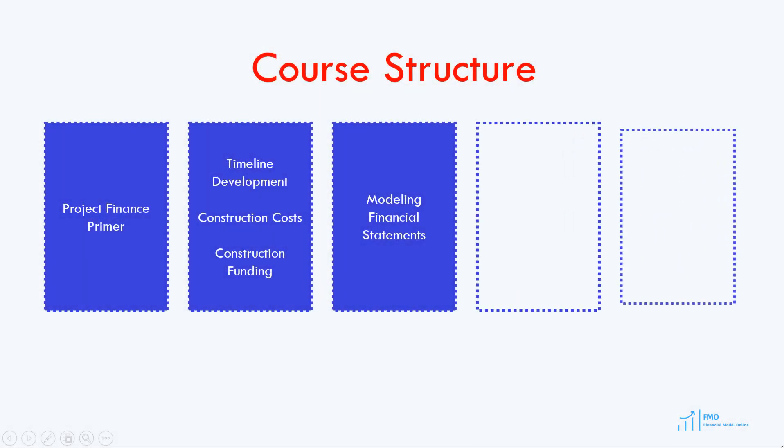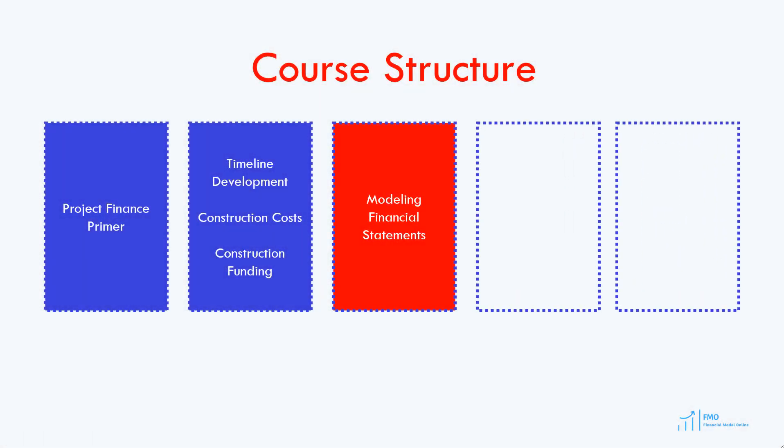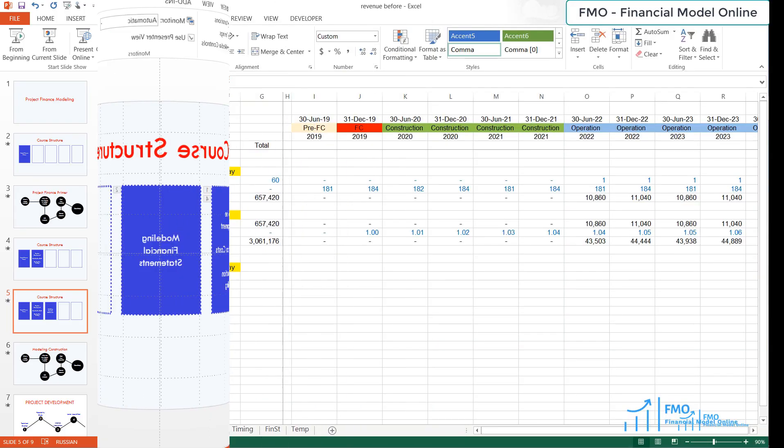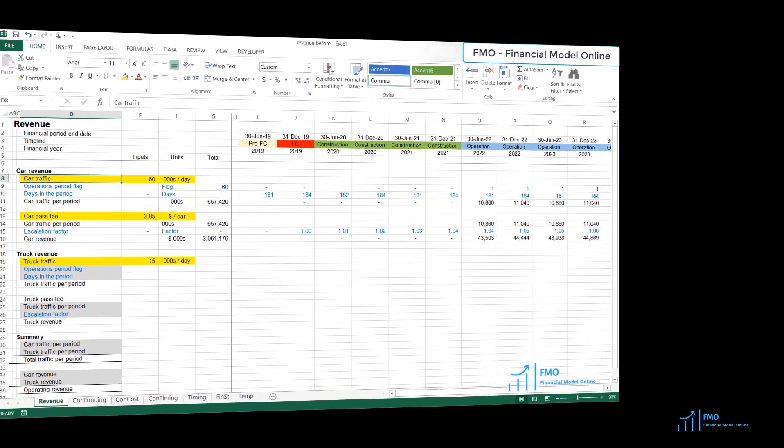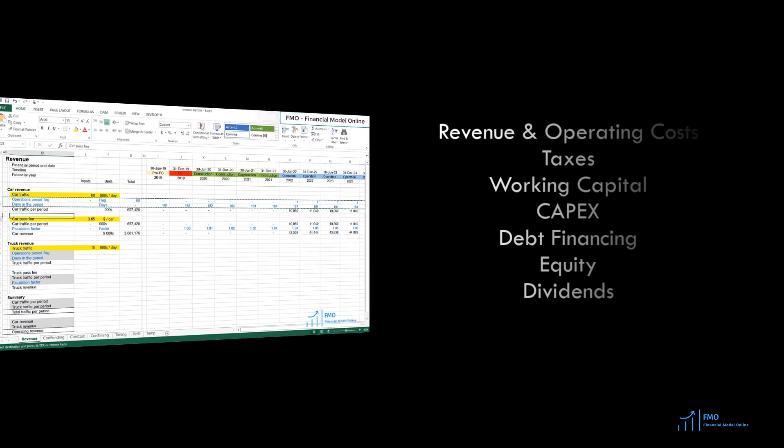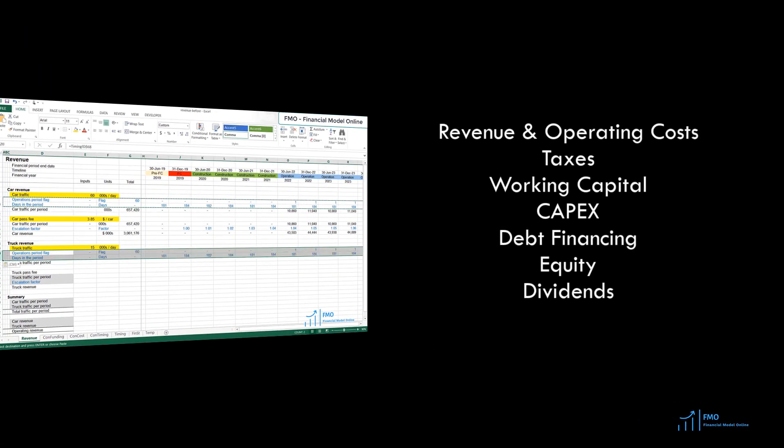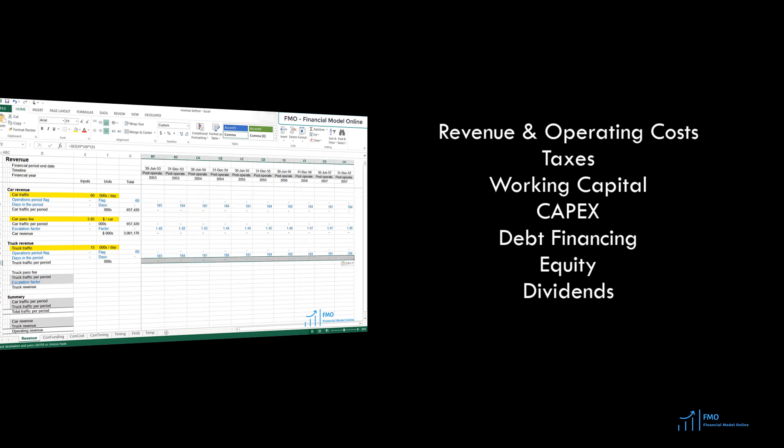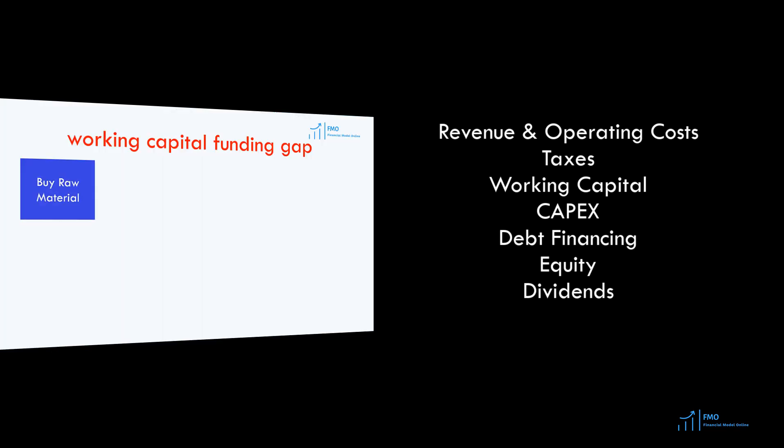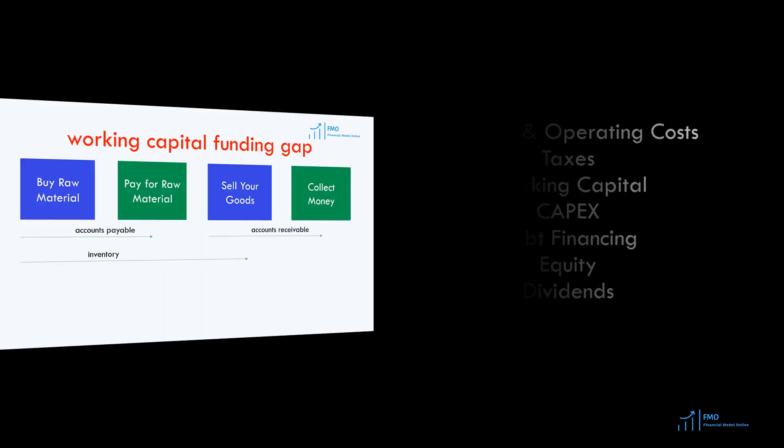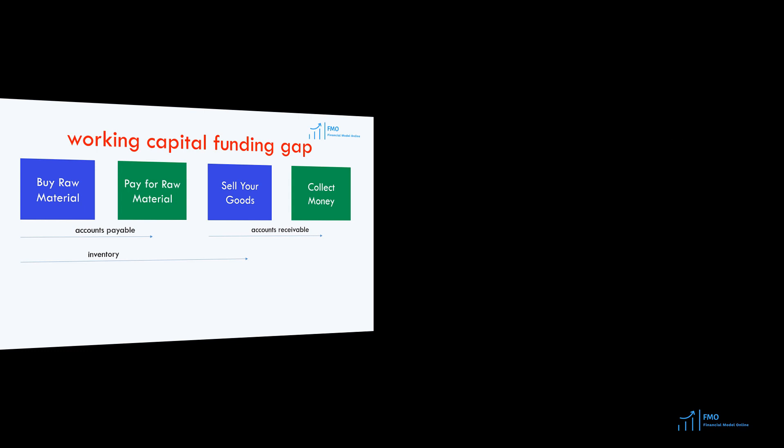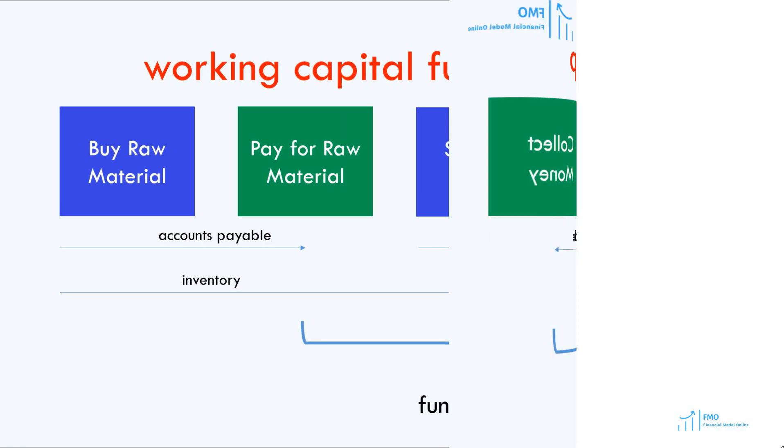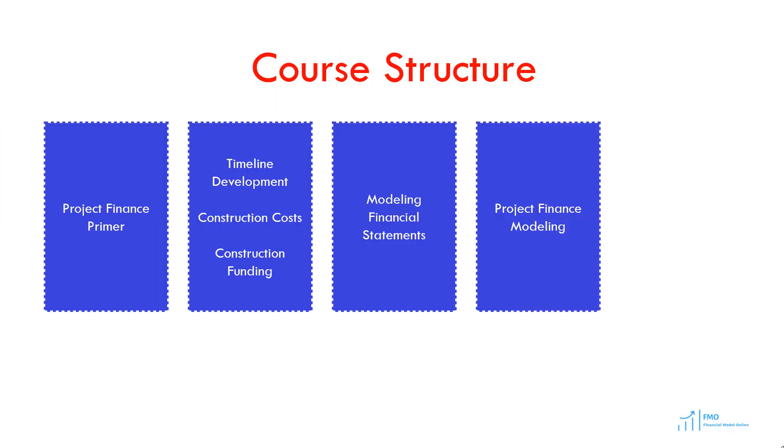In the third module, we will work on the project's financial statements, and it will be based on semi-annual periods. We will model revenue, operating costs, working capital needs, capital expenditures, debt financing, taxes, equity, and dividends. We will learn how to integrate our monthly construction sheets with semi-annual calculation sheets.